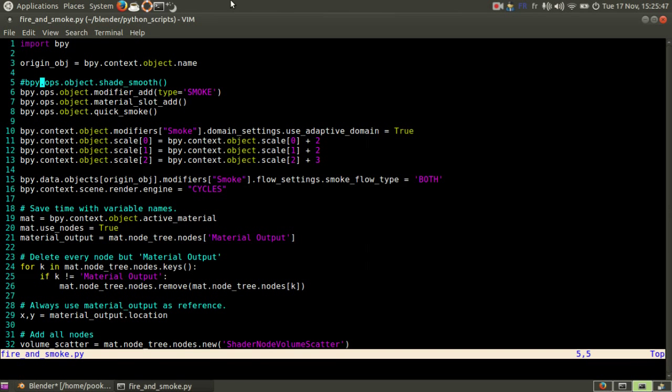I commented on this line. What it does is it smooths the object. You can use it if you like, but it's not necessary.